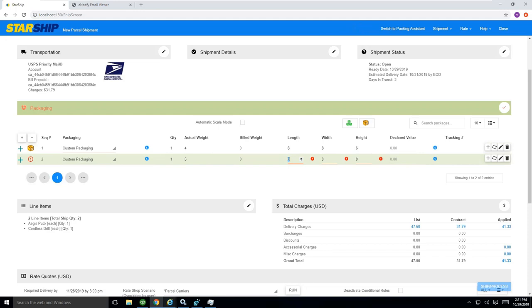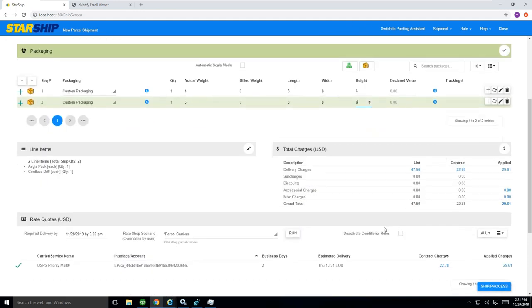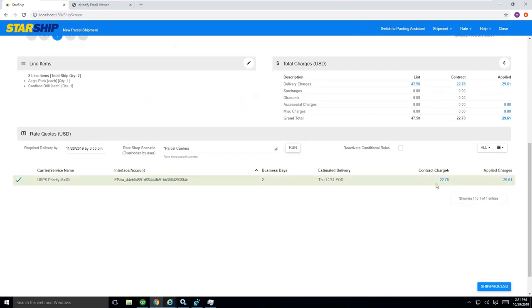As you can see, StarShip will monitor this and make sure that dimensions are entered when it comes to post office to make sure you're taking advantage of those rates that you see here.